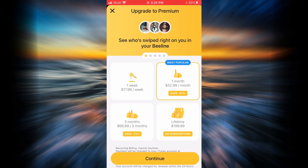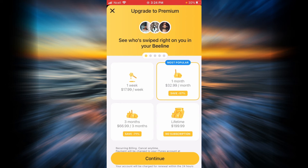Depending on your need, you will have to choose one of the options. As you can see, the most popular one is one month. In this example, I'm going to tap on the second one, which is one month.